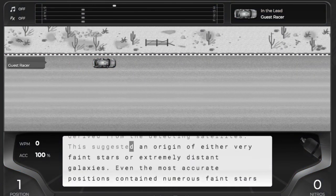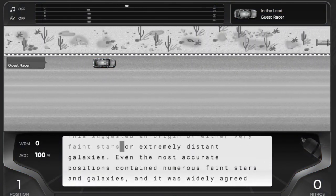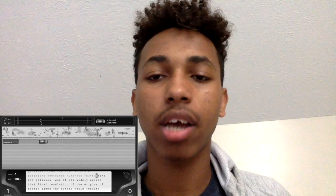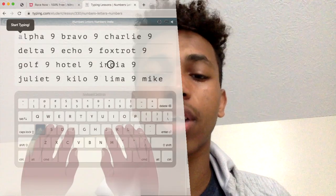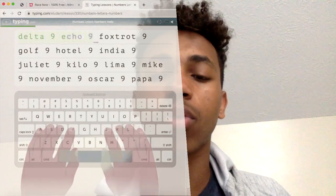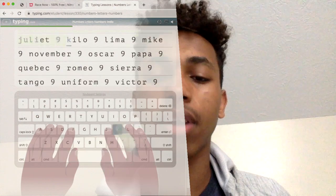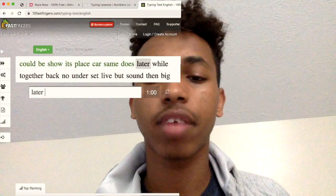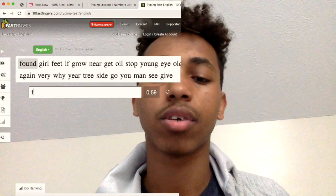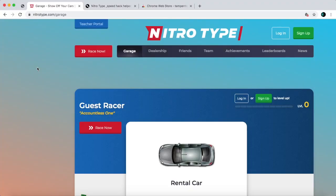In this video I'm going to show you a new NitroType speedhack. Most of the NitroType speedhacks out there usually don't work for Mac users, but this time it's definitely for Mac users. This speedhack not only works on NitroType, but it also works on other typing games like Typing.com and 10 Fast Fingers. Alright, so let's get started.